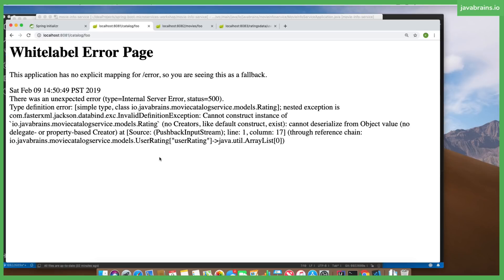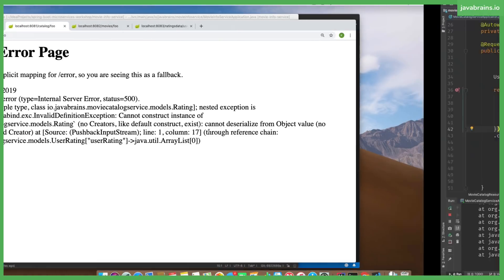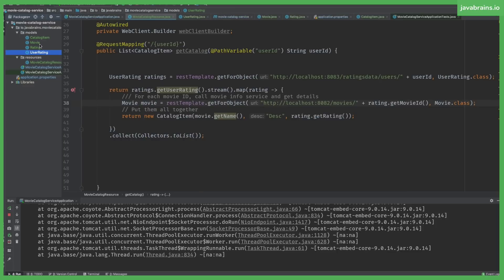There's an error. Cannot construct rating. We are back to the same problem. User rating had an empty constructor, but rating itself does not have an empty constructor. So let's fix that.